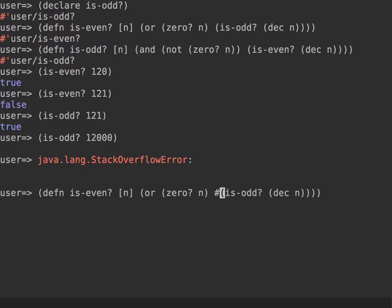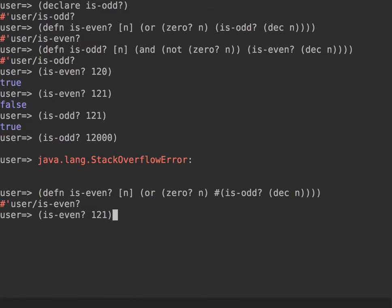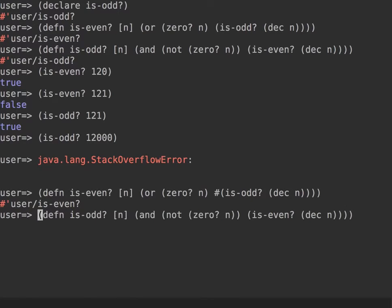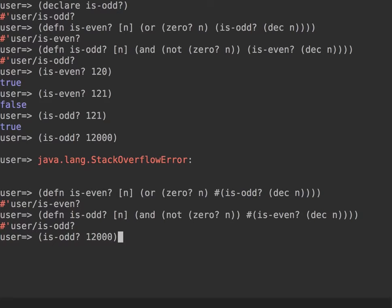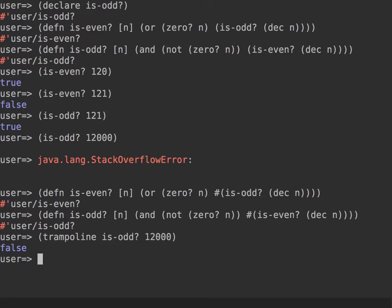We know that to use trampoline we need to wrap the recursive part of the function into a wrapping function. We just need to add a `#` (hash/anonymous function literal) and we should be good to go. We do the same for `is-odd`. Then we call through trampoline and we won't incur any stack overflow. Thanks to trampoline, it is including in this mutual recursion a proper `loop`/`recur` that removes the stack-consuming operation.